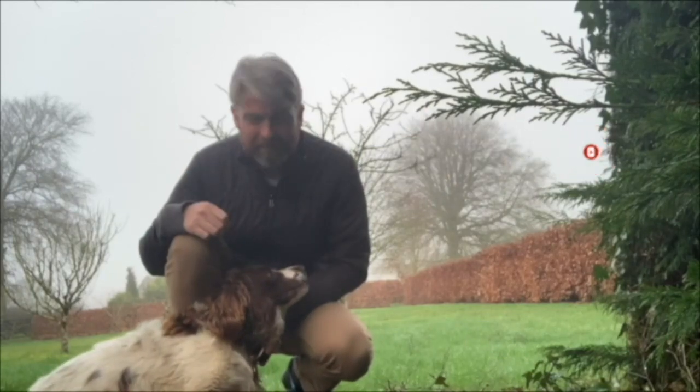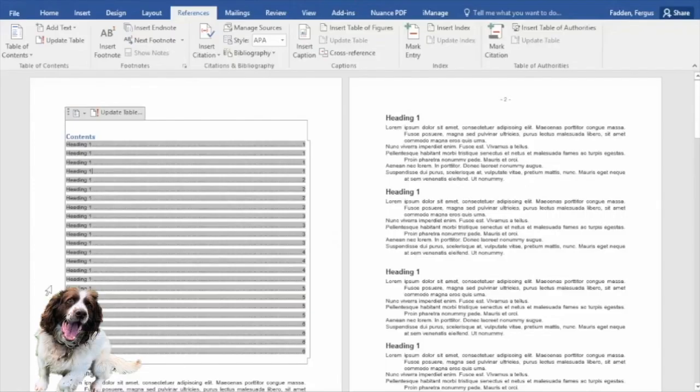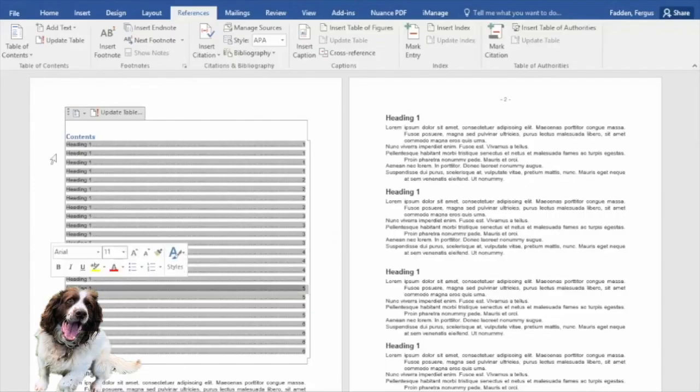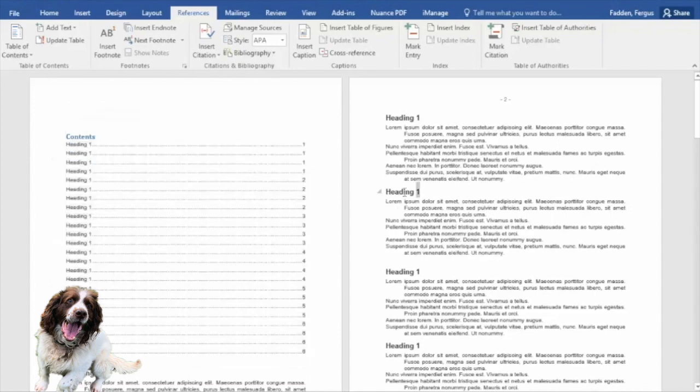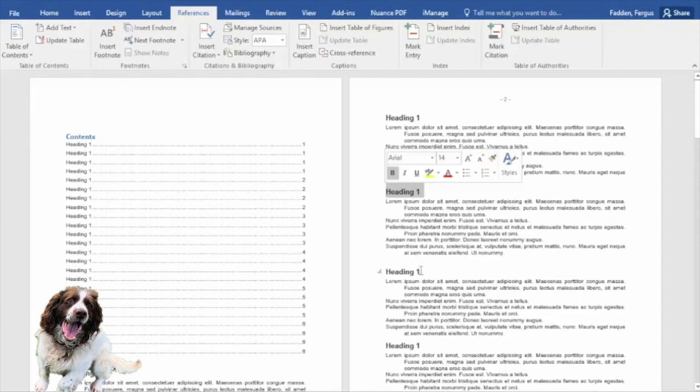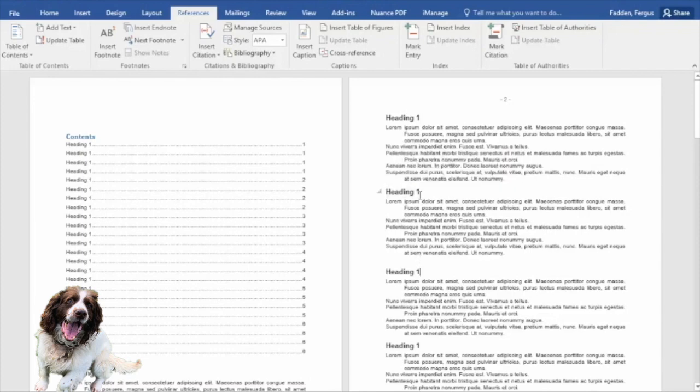Looking forward to it. Let's get started on updating our table of contents. Currently everything just says heading one, heading one, heading one, because Word is searching for text which has been formatted into a heading.